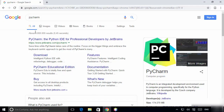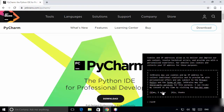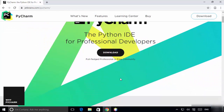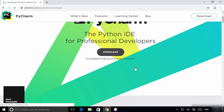The first link that will appear will be from jetbrains.com/pycharm. Click on this link, and once the website is open you can see the download button — click on it.